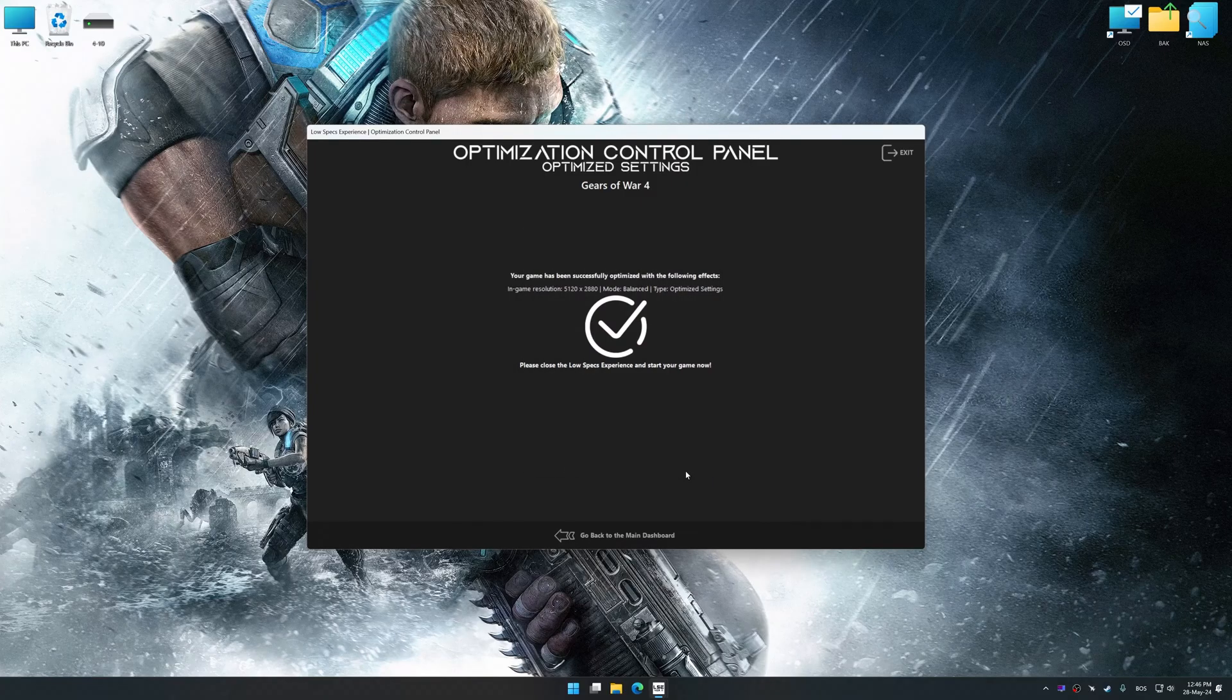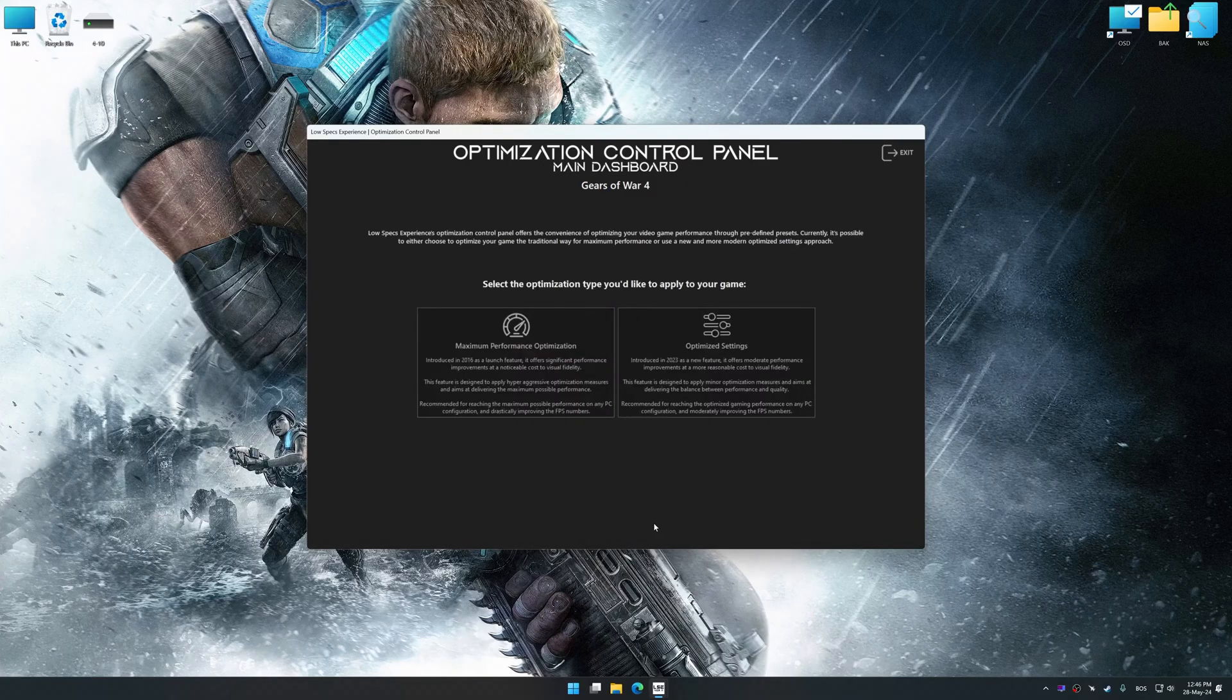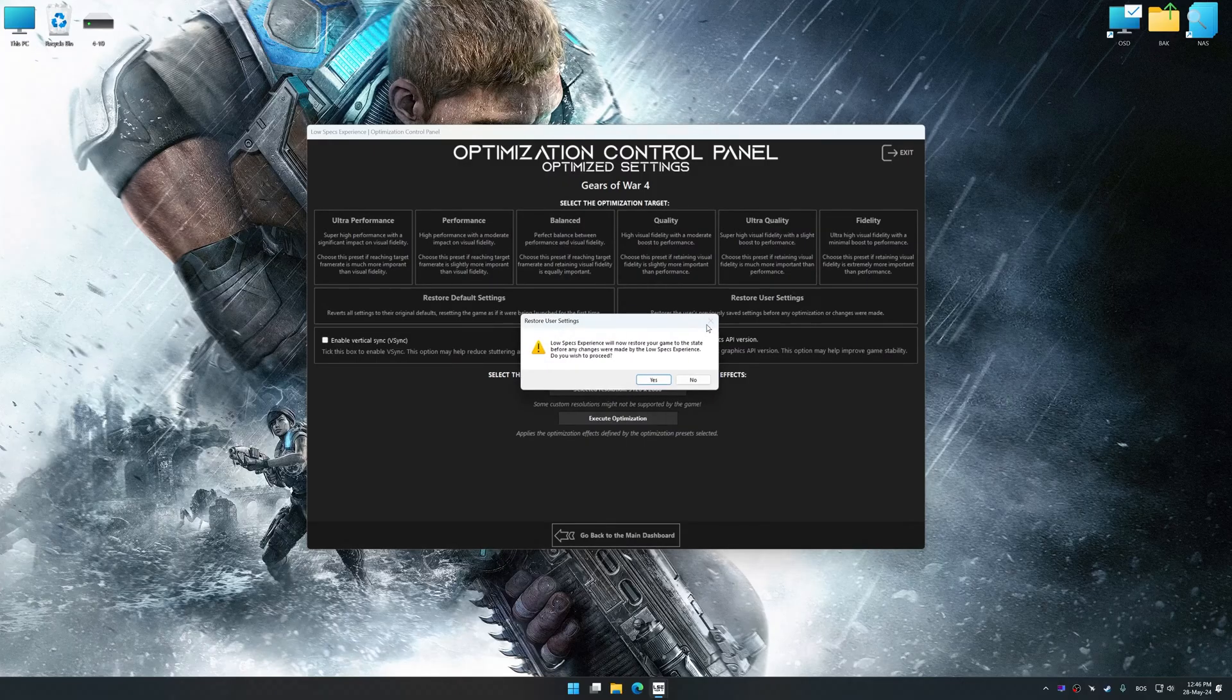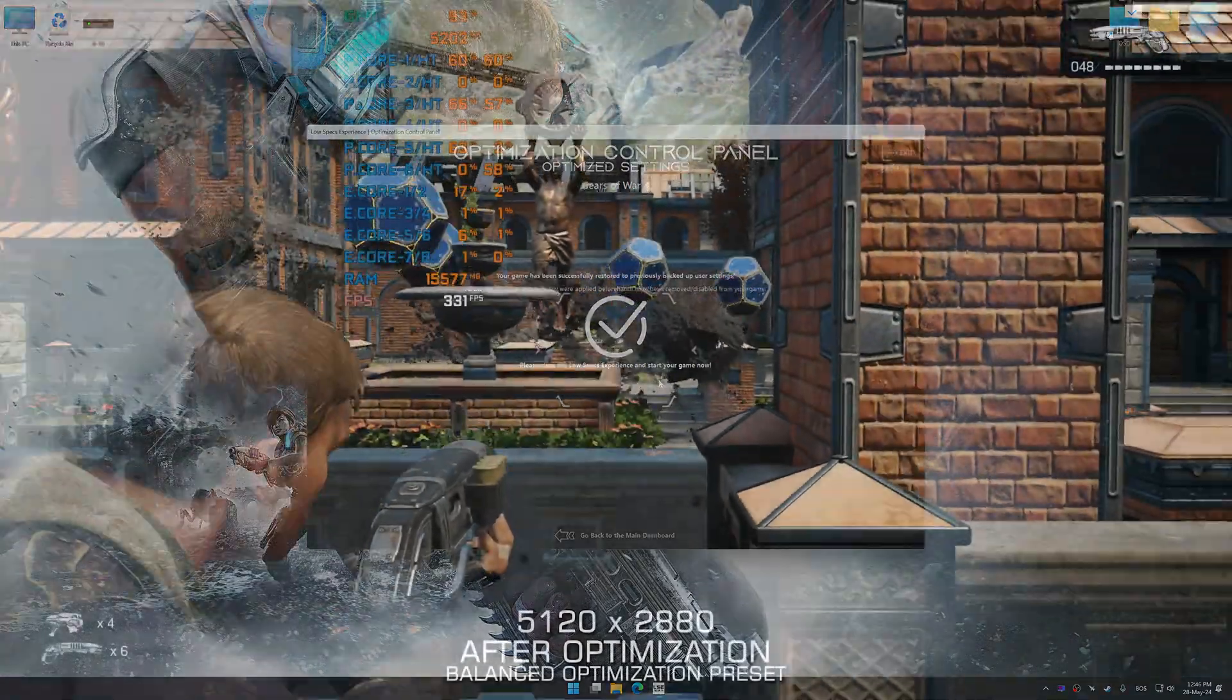Also, if you are unsatisfied with what you see, you can easily remove the optimization effects.